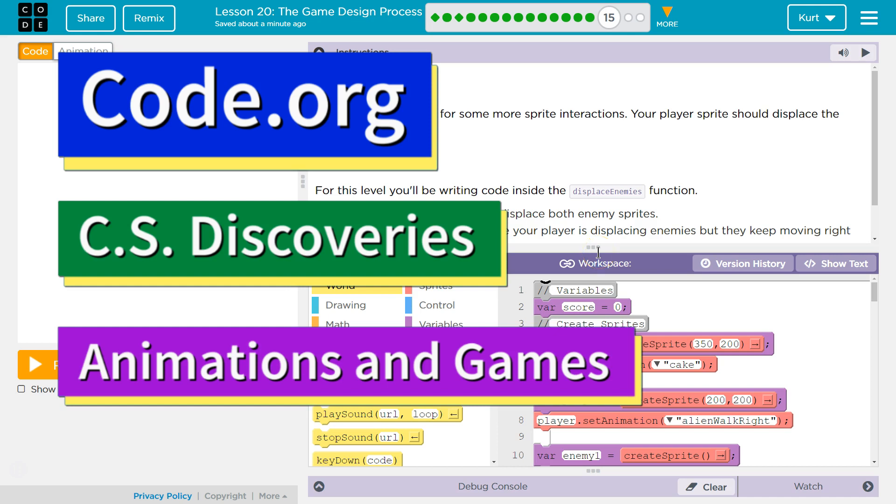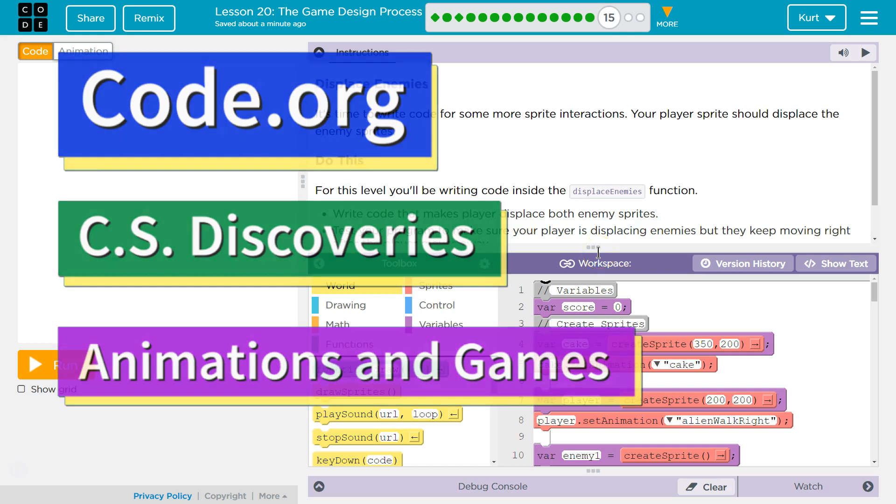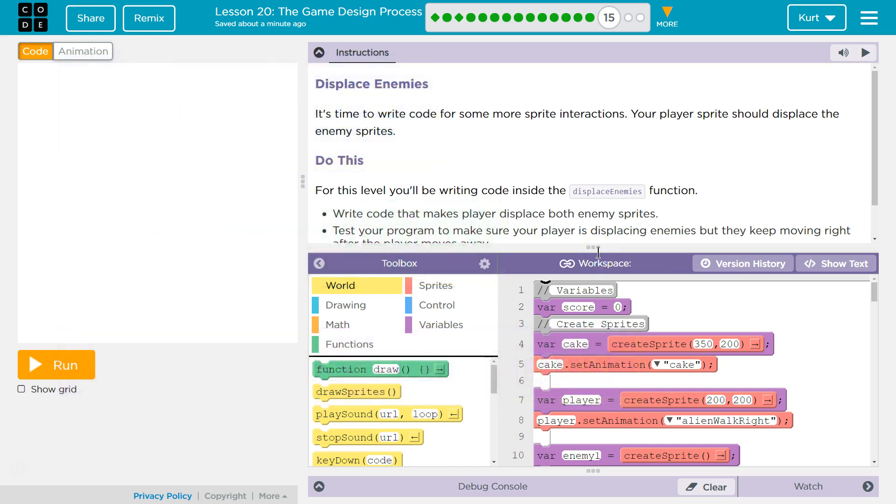This is Code.org. I'm currently working on their CS Discoveries course. I'm on Unit 3, Animation and Games, Lesson 20, The Game Design Process, Part 15.